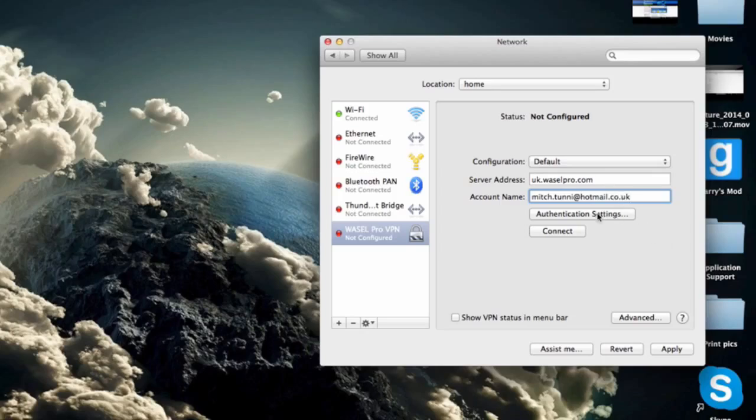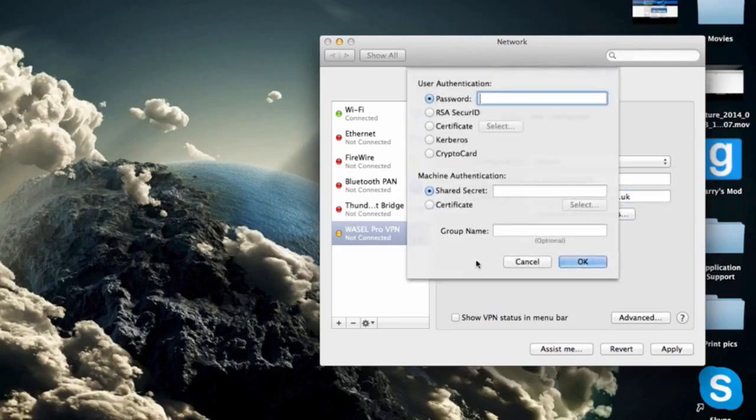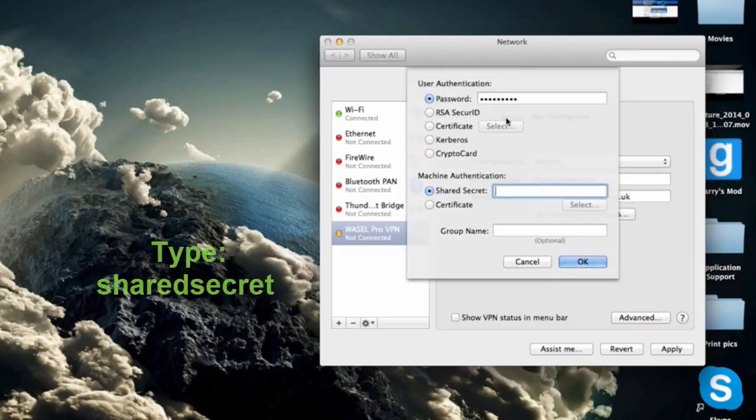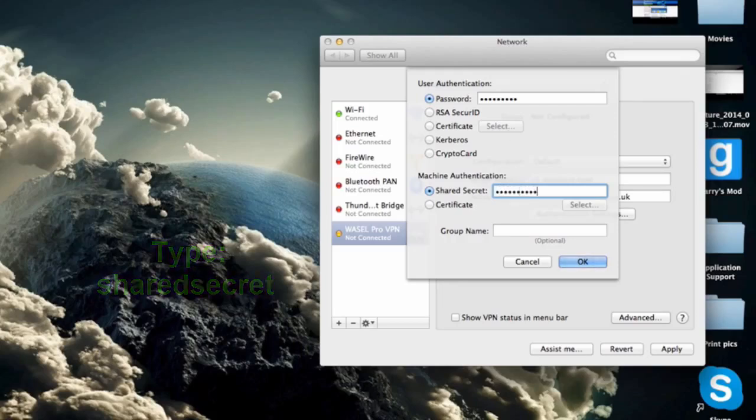Once we have done that we need to click on our authentication settings and for password you want to type in your own login password and then when we go down to shared secret you just want to type in shared secret as it's shown on the screen now.